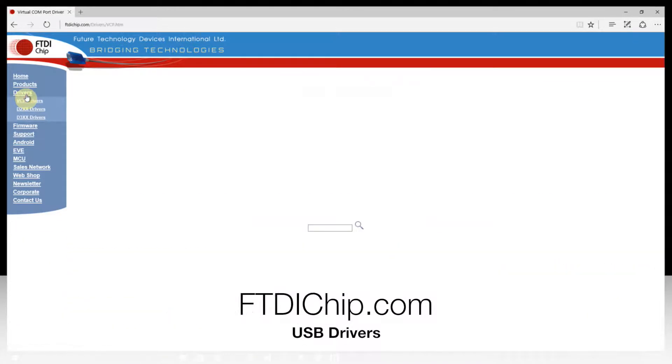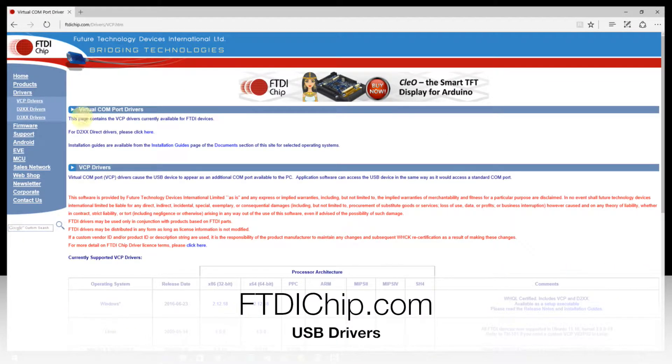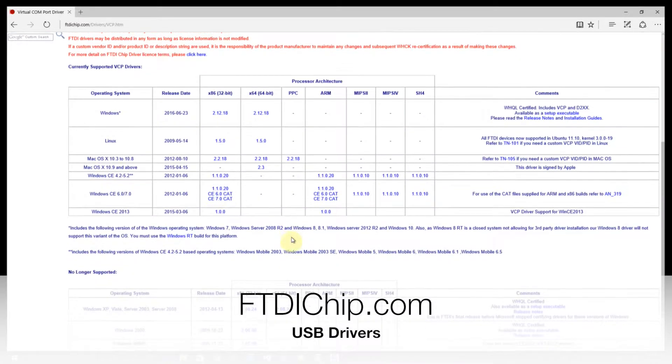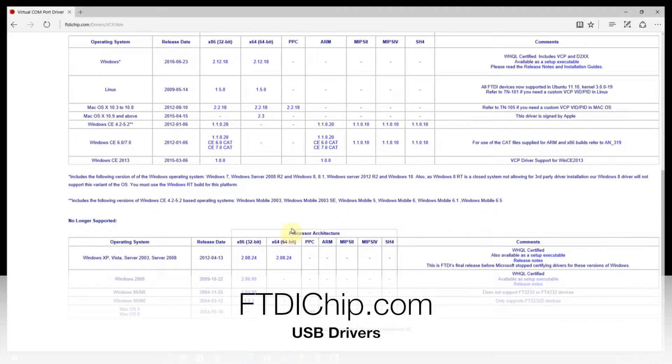FTDI is a great company. They stay on top of their drivers, supporting both 32- and 64-bit operating systems.